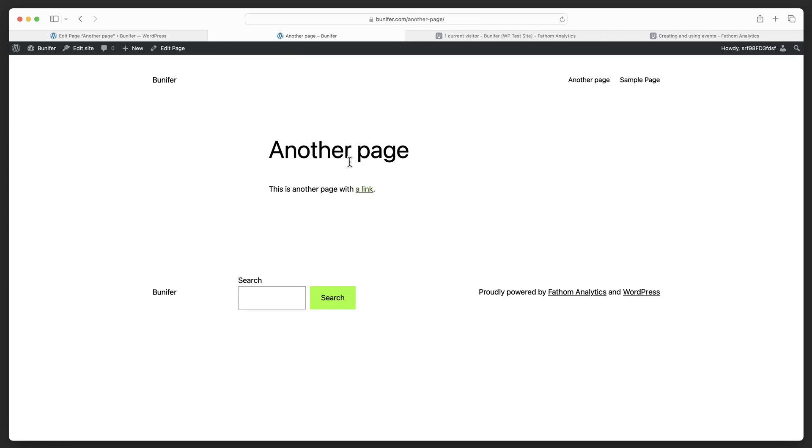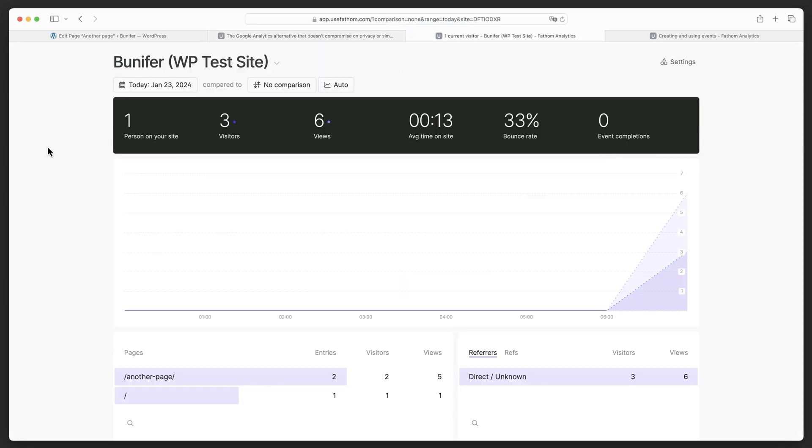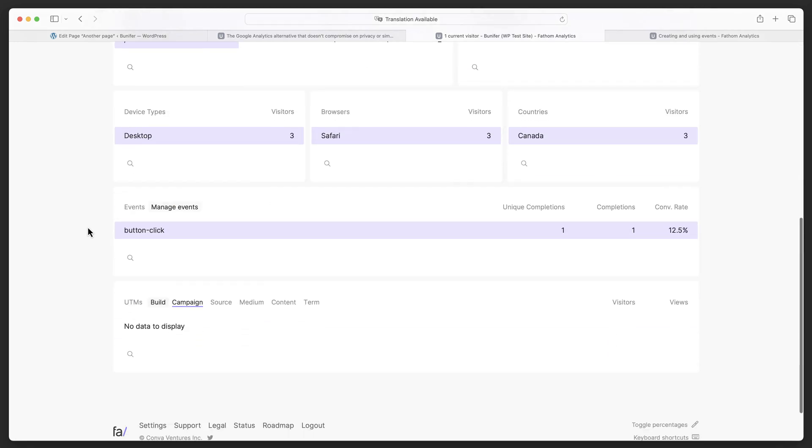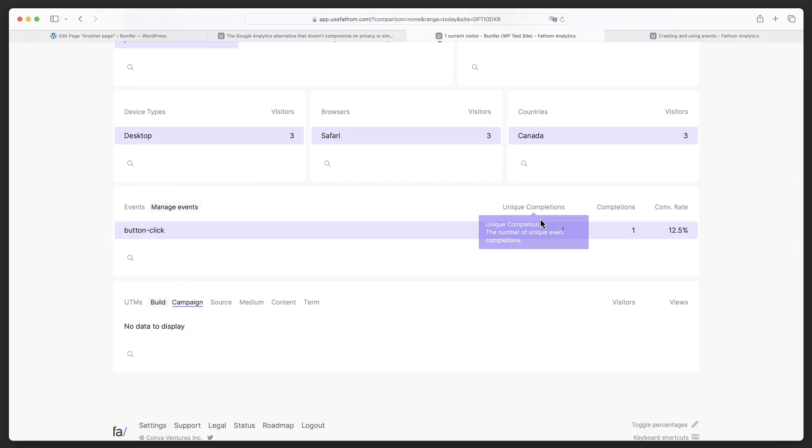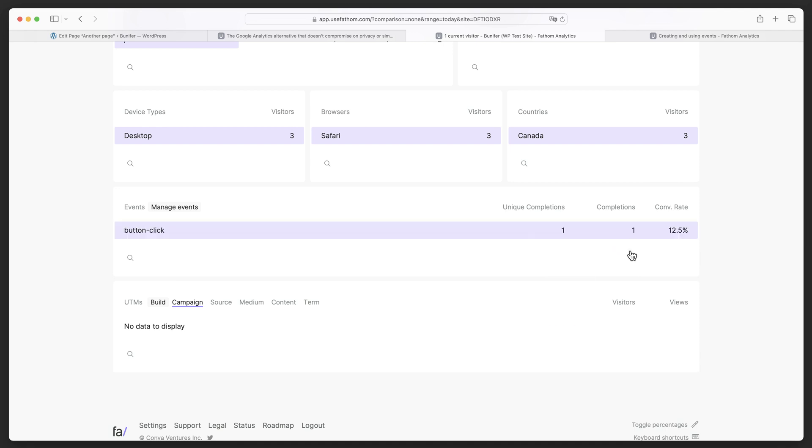We'll click update and then preview the page here. This link now has that onclick code for an event. If we click it once, that took us to the homepage. Then if we go to our dashboard and refresh it, we can see that there's now an event called button click. There was one unique because I'm a unique person, and there was one completion because I clicked it one time. So that's how you would add an event.